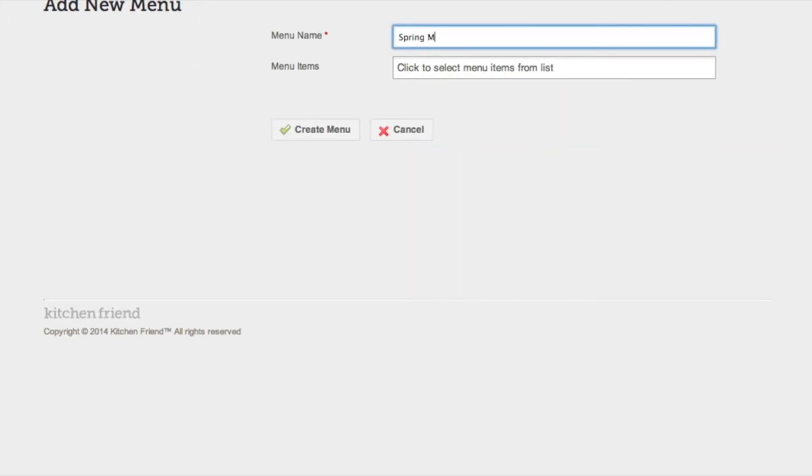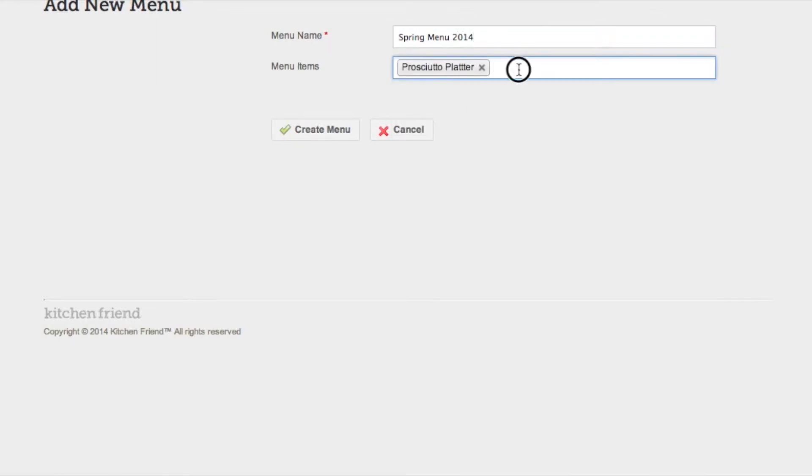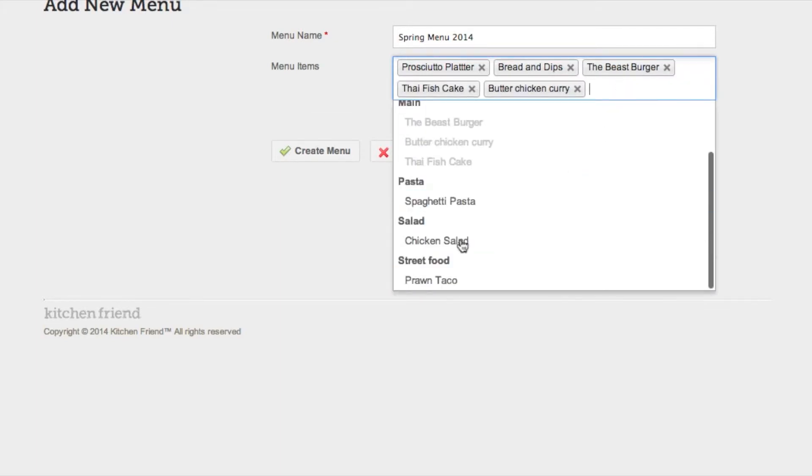Give your new menu a name and then select which recipes you would like to add to this menu. They are categorized by the type of recipe they are.